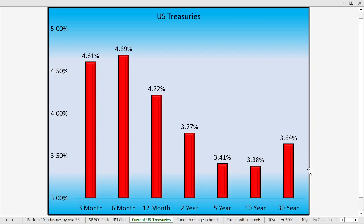Welcome back. I want to take a quick look again at the bond market and take a little bit of a historical look to see how the bond market behaved during critical times in the past.